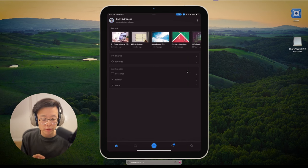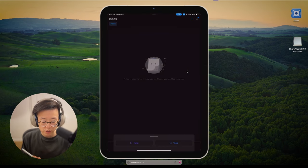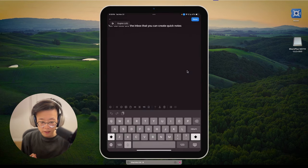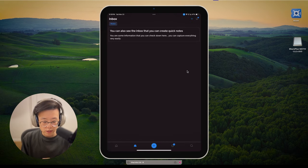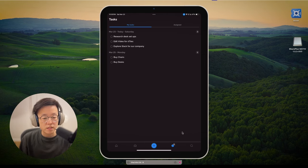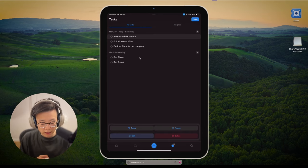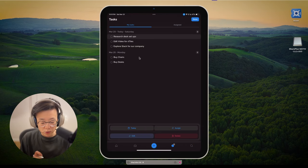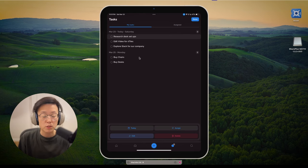So right now I'm on my mobile device. You can see all the projects right here, and you can see the workspace — very similar to the desktop view. You can also see the inbox where you can create quick notes. You can capture everything very easily by hitting the plus sign to create a note or a task. In the task view, you can check the to-dos for the day, manage to-dos by changing the due date, and you can also assign tasks to your team members. This would be really perfect for a small team or a company.